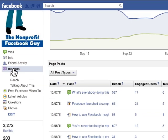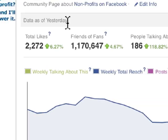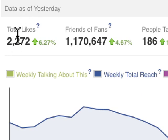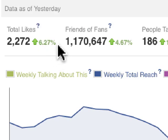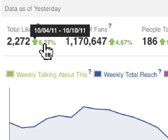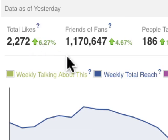We're going to dig into the overview. The data is as of yesterday. The first number is total likes — the number of unique people who have liked your page as of yesterday. During this time period, there's an increase of 6.27%. A green arrow up indicates an increase, and any red arrow down is a decrease.